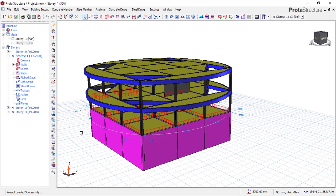Hi everyone, I am Ridwan Ebrahim and I welcome you to my YouTube channel. In this video, I'll be taking you through the slab load definitions in Brutal Structure. If you watch this video till the end, you'll be able to learn how to apply a point load to a slab, how to apply a line load to a slab, and how to apply an area load to a slab.